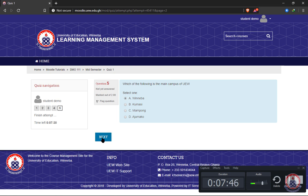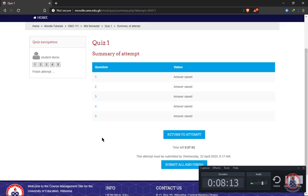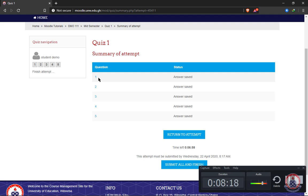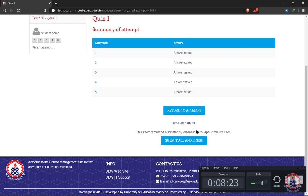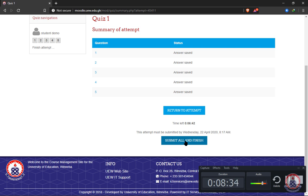After clicking next, this shows the summary of attempts, indicating that answers from question one to five have been saved. I have the option to return to the attempt before submitting if I need to make any changes.